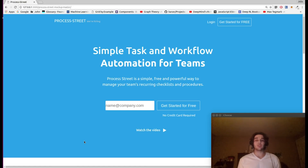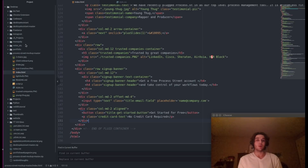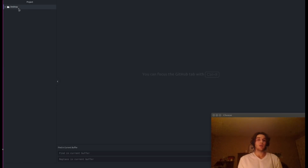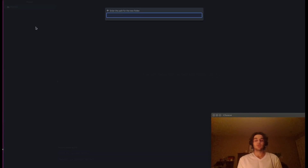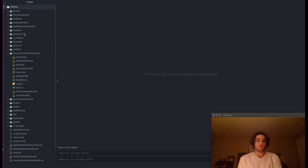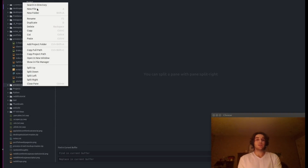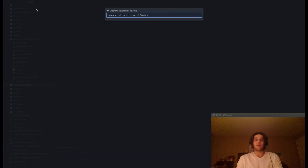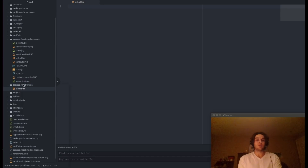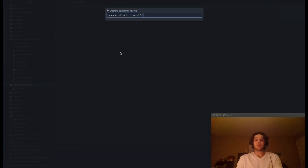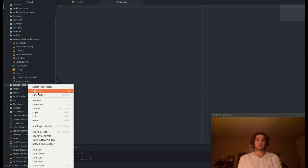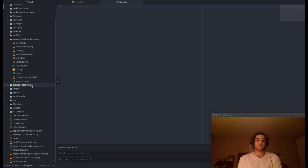If you're just getting started, I'll link to atom.io in the description — that's the text editor I'll be using for this project. Moving over to Atom, the first thing we're going to do is create a new folder called 'process-streets-tutorial'. Within this folder we are going to create three files: index.html, style.css, and script.js.